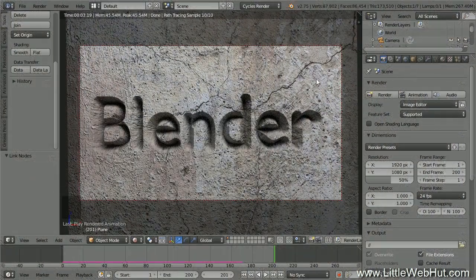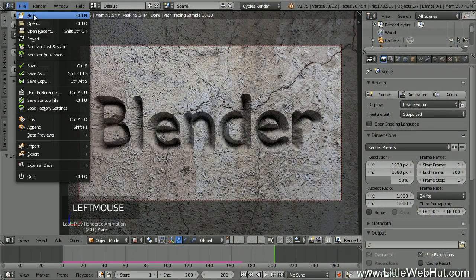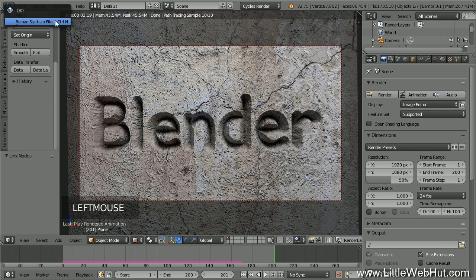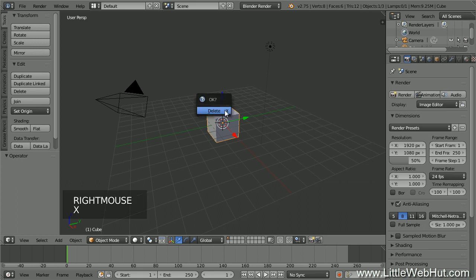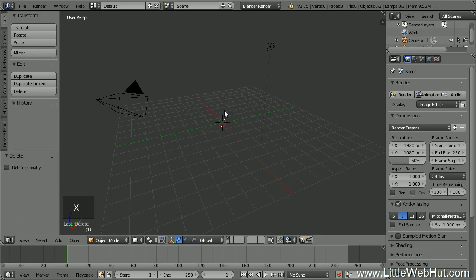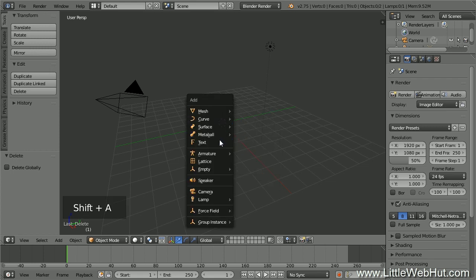Let's start by creating a new project. From the File menu, select New and then click on Reload Startup File. Next, right-click on the cube to make sure it's selected, and then delete it by pressing X. We're going to be using a carving tool that will carve out our text on the surface of a stone wall, so we need to create a path for the carving tool to follow.